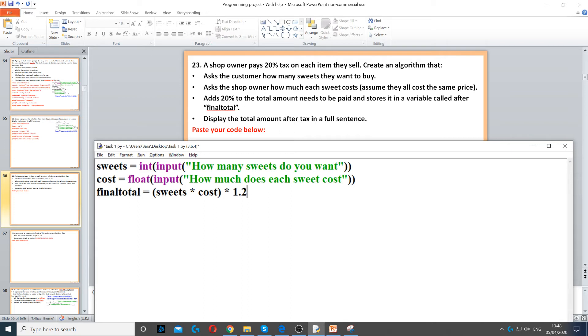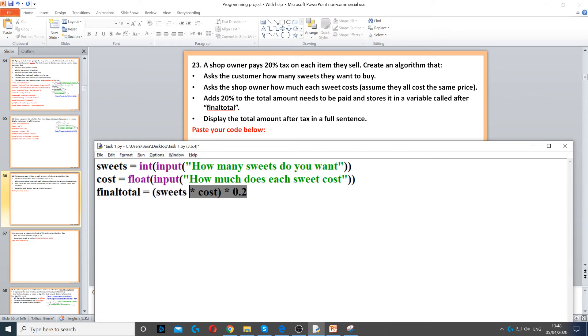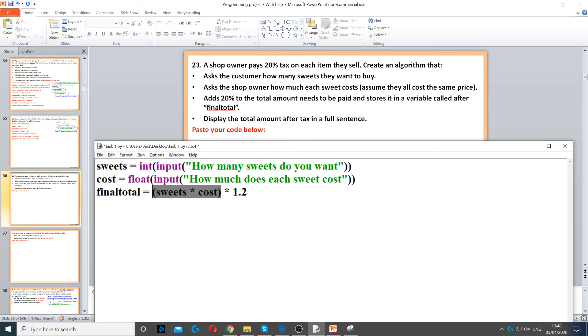Now, when we multiply it by 1.2, this finds 120% of this. So, 120% of this means it just adds 20% on top of the total. If I only wanted to get 20%, I would do times 0.2. But this will give us only 20% of this. But we want 120% because we're adding 20% on top of the actual value. So, multiplying it by 1.2 will give us the actual total, which is sweets times cost, multiplied by the 20%, with 20% extra.